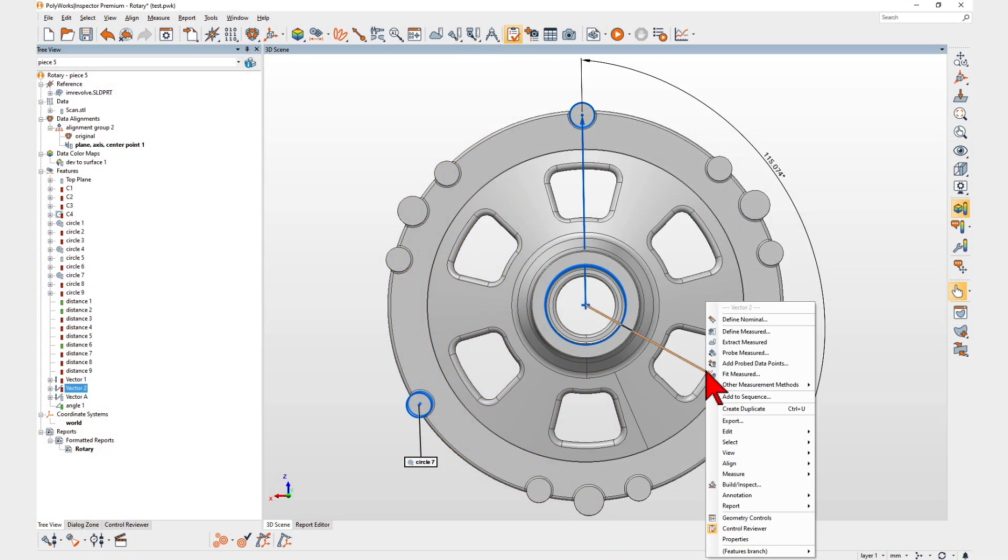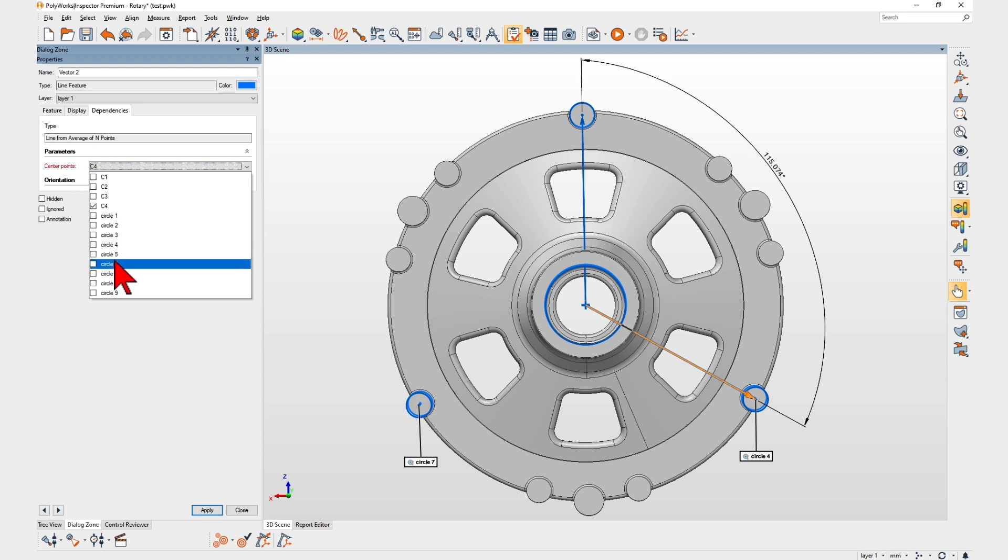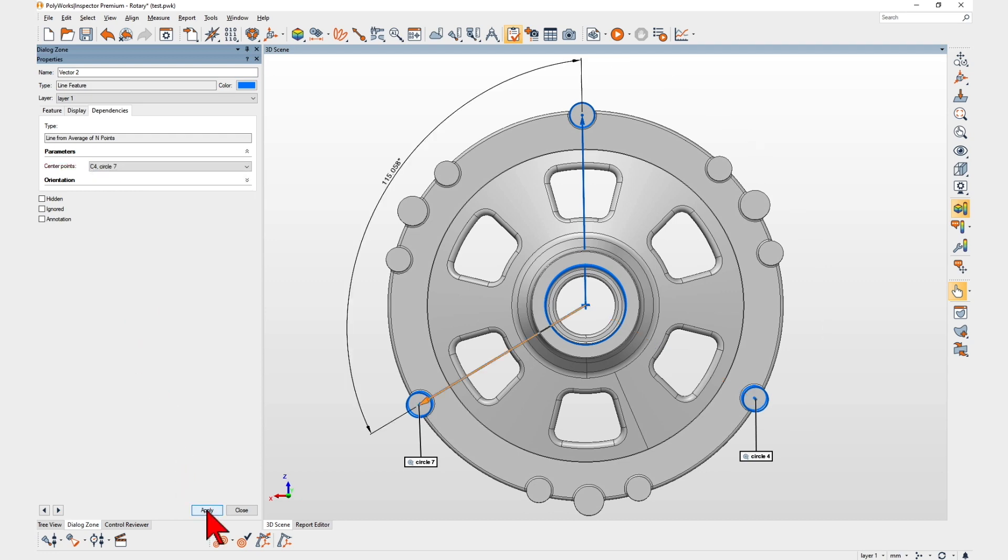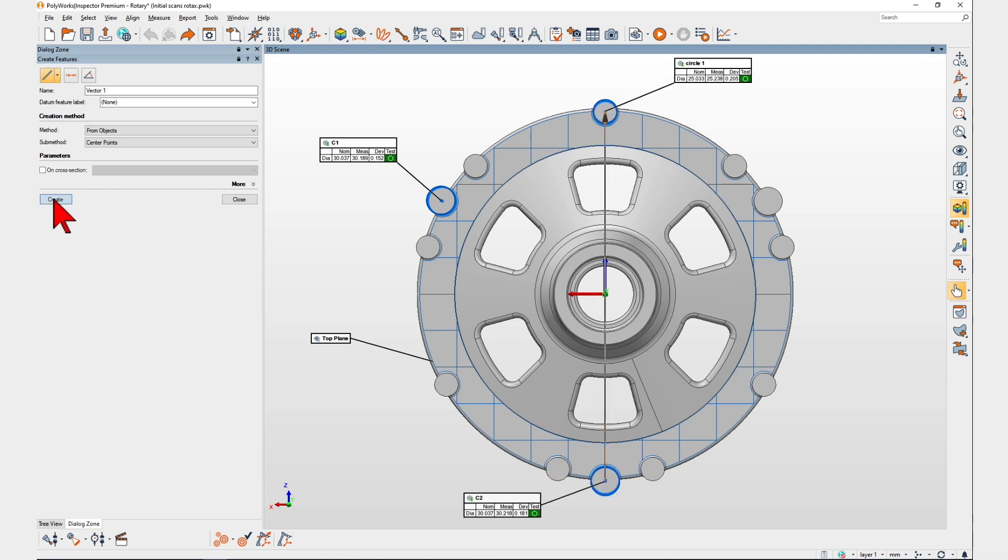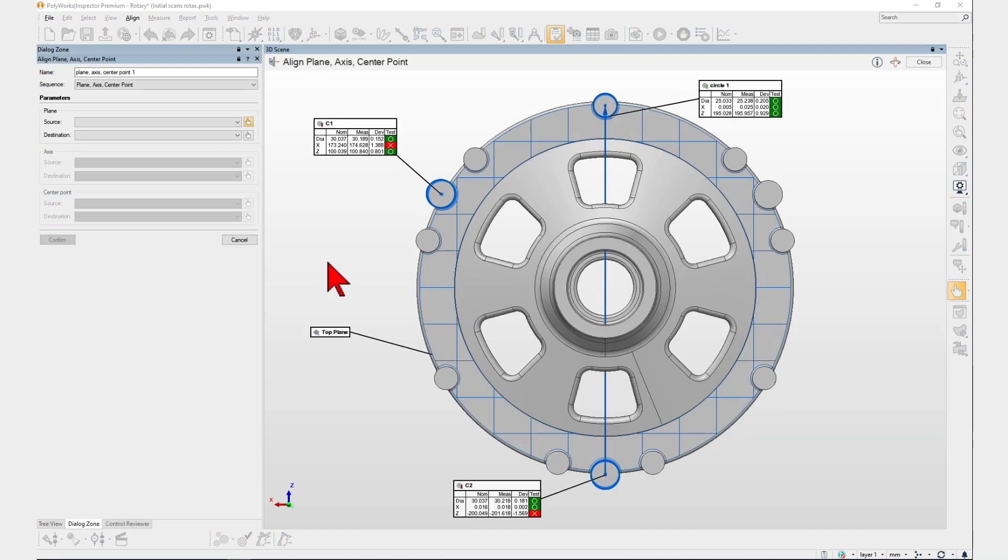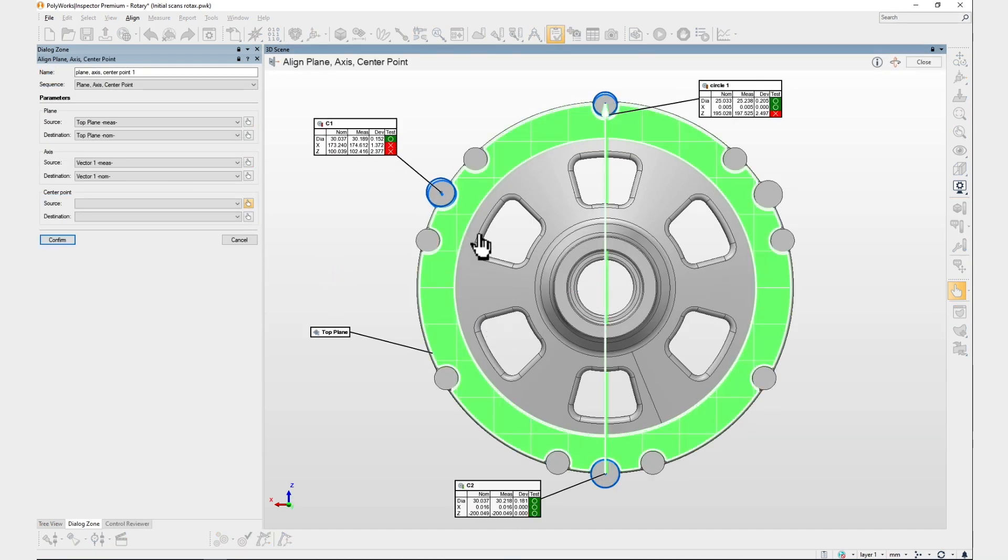Polyworks Inspector 2023 lets you edit constructed features in a snap while ensuring your project's integrity. Inspection projects often require constructing objects from existing objects for alignment or reporting purposes.